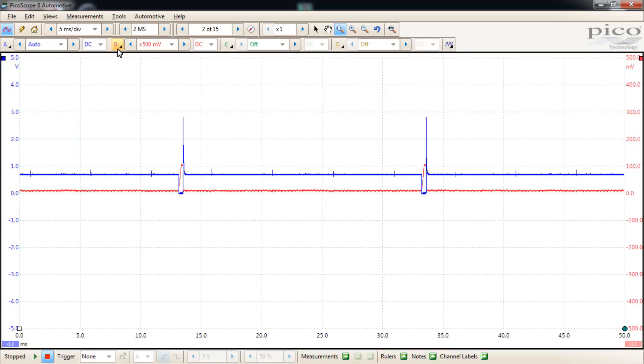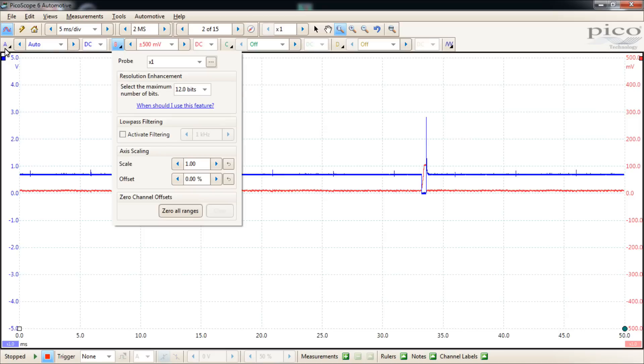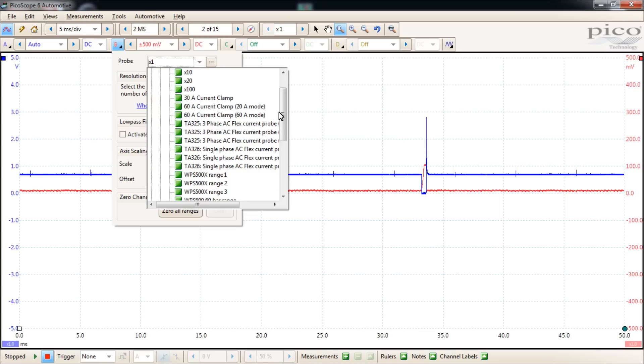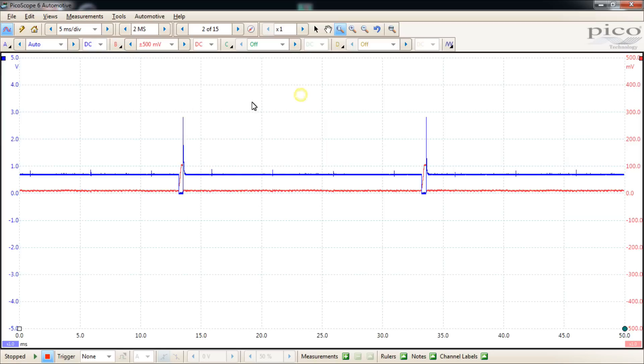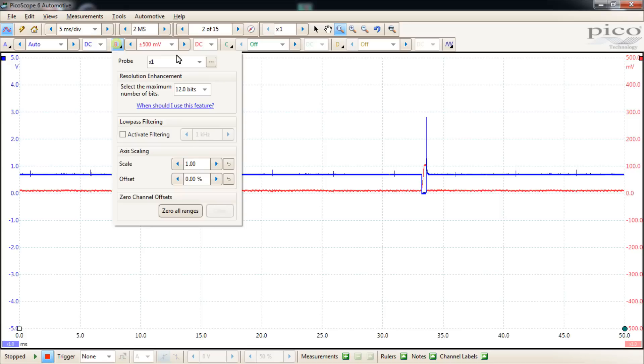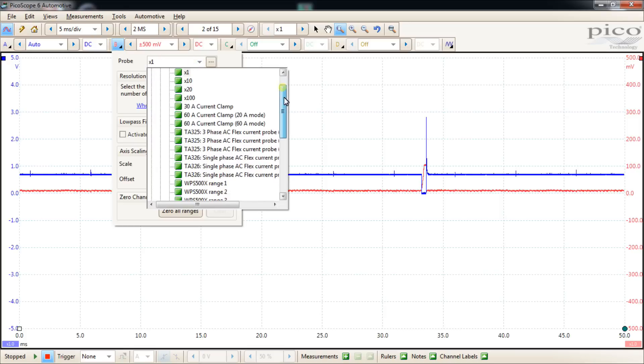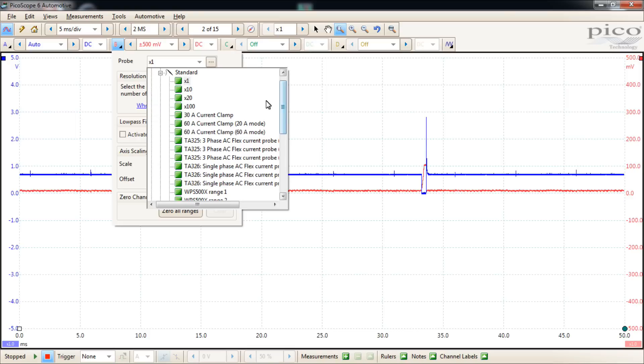We'll start with B since it's more in the center of the screen as opposed to A. Both windows are going to have the same options. The first one here is the probe, and that's whatever test probe that you're using to take the capture. Times one is going to be your most common one. You're going to be displaying the signal just as it's being measured.